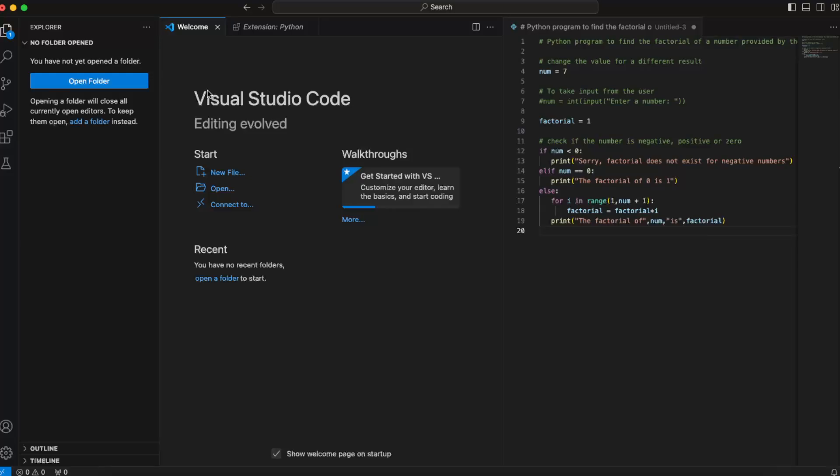Hello guys, in today's video I'm going to show you how you can use ChatGPT in Visual Studio Code. So once you have Visual Studio Code and you have maybe opened your file or code, for example...